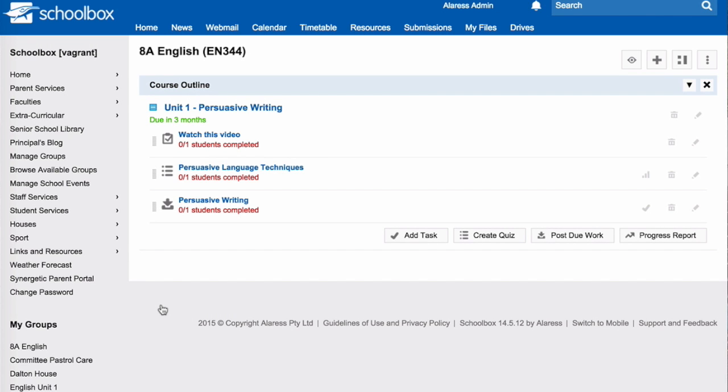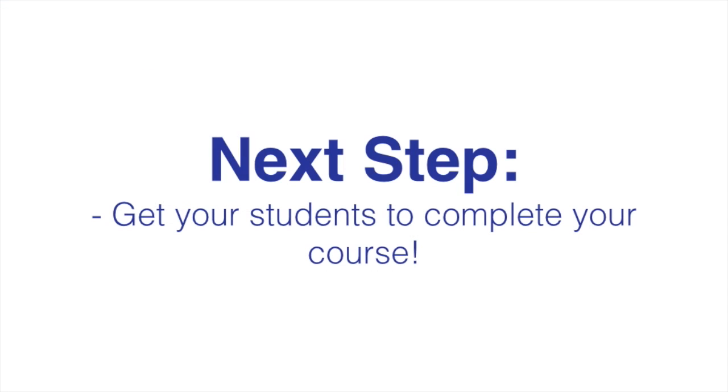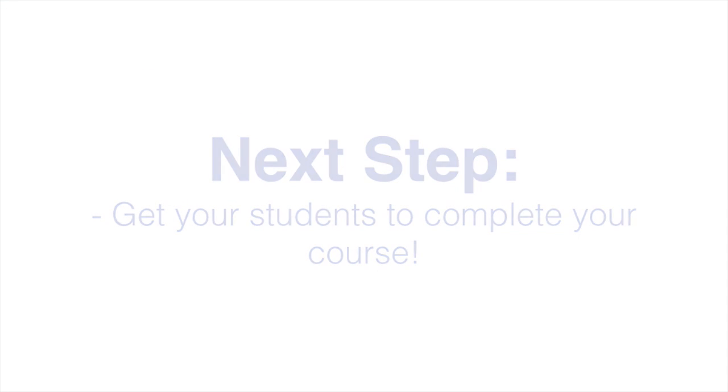If you liked this video, remember to hit like and subscribe to our Schoolbox YouTube channel.